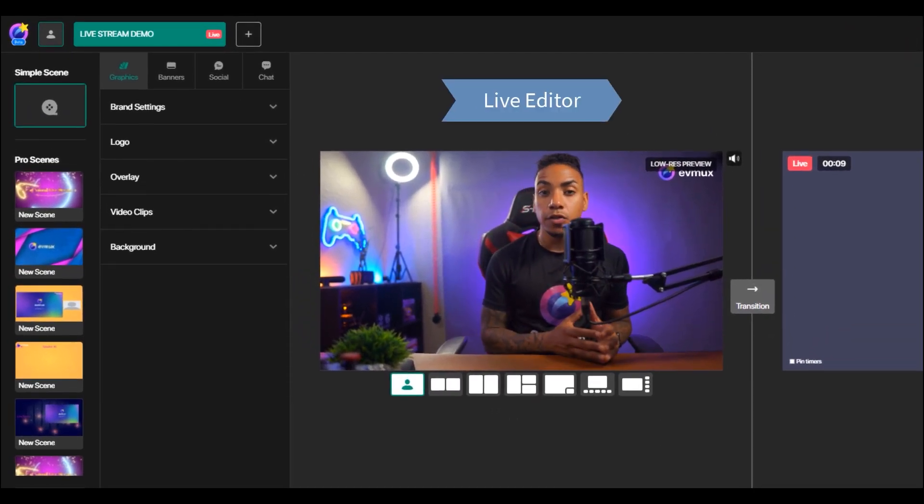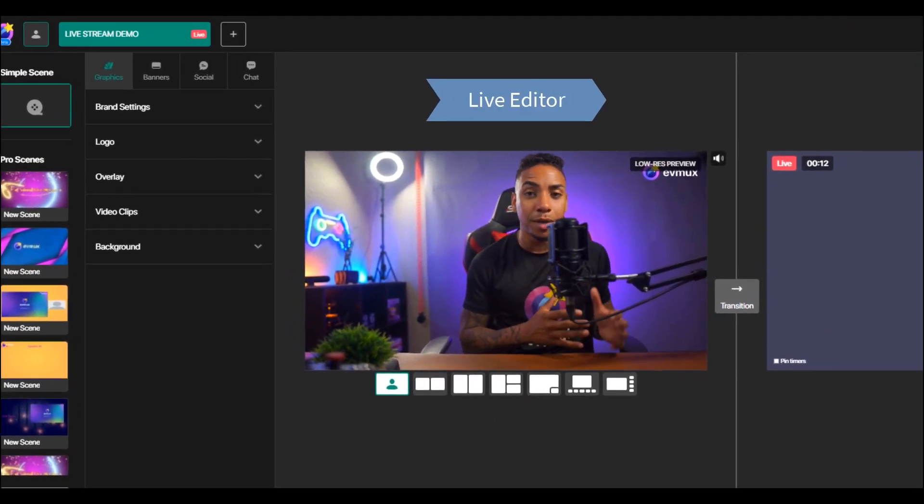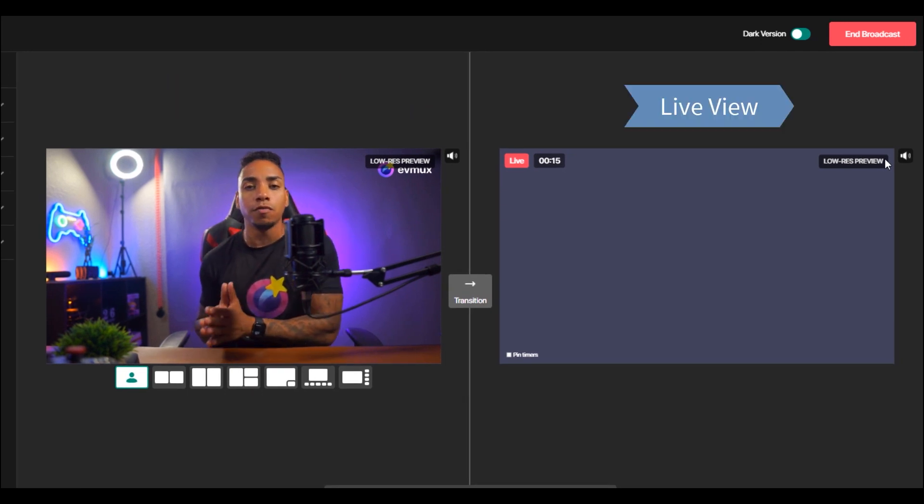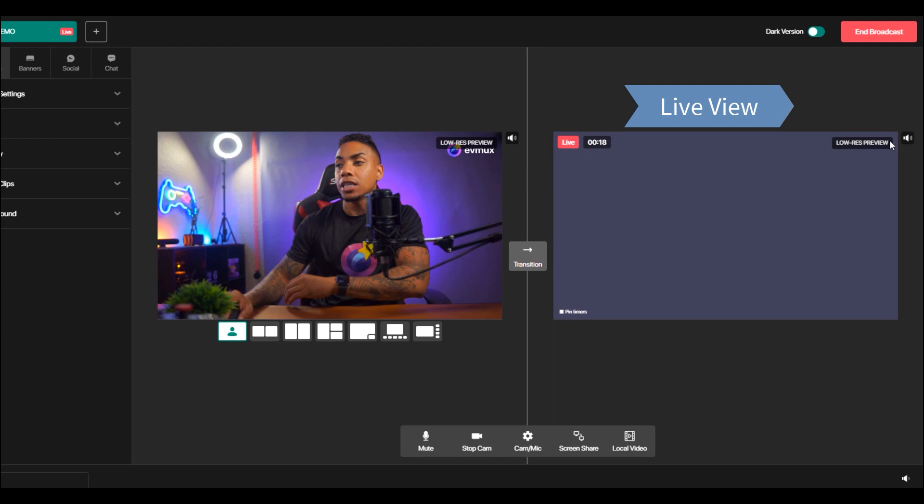The left side of the window is the one you're going to be able to make edits and customizations. And the right window is what your viewers and your audience is currently seeing that is currently live.